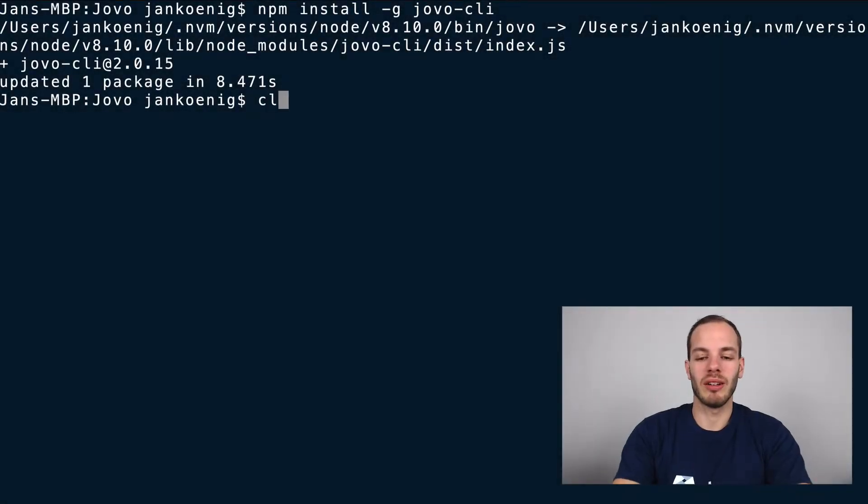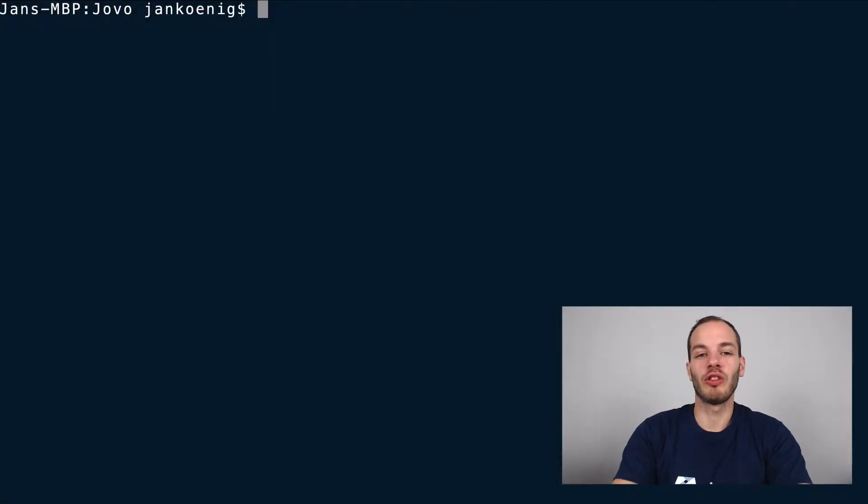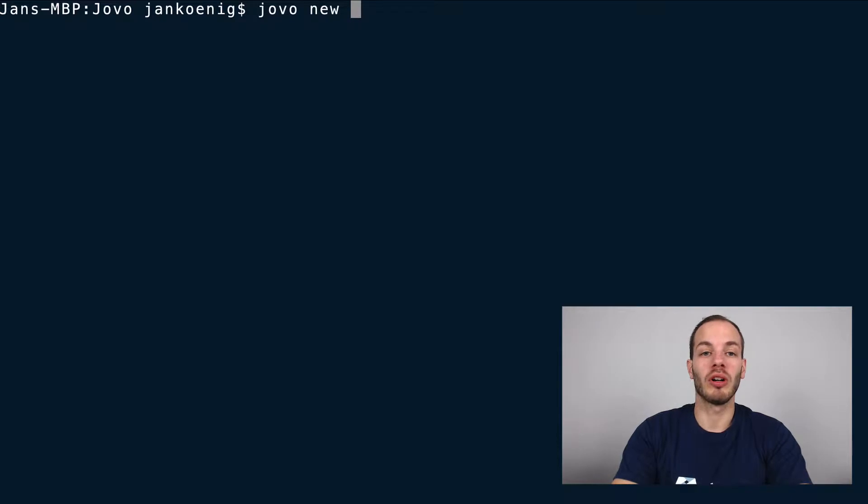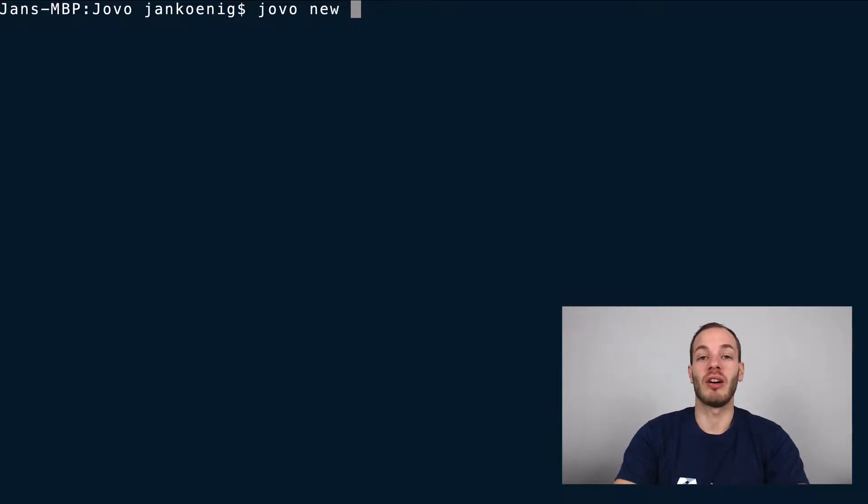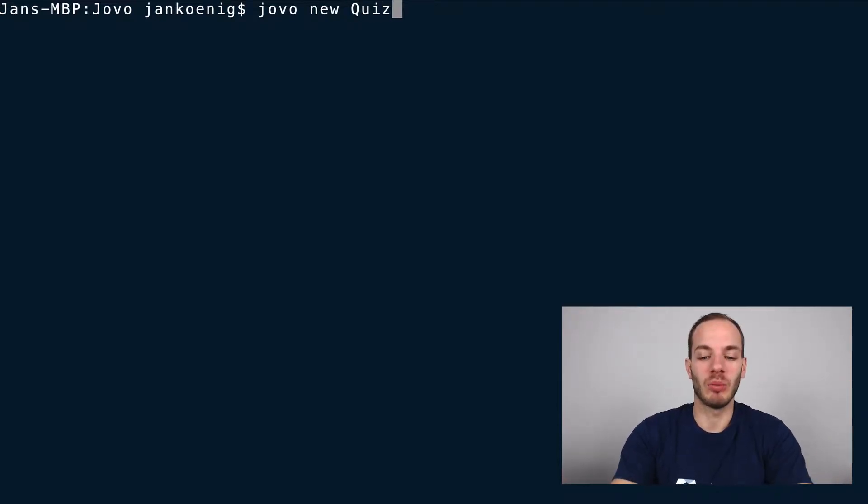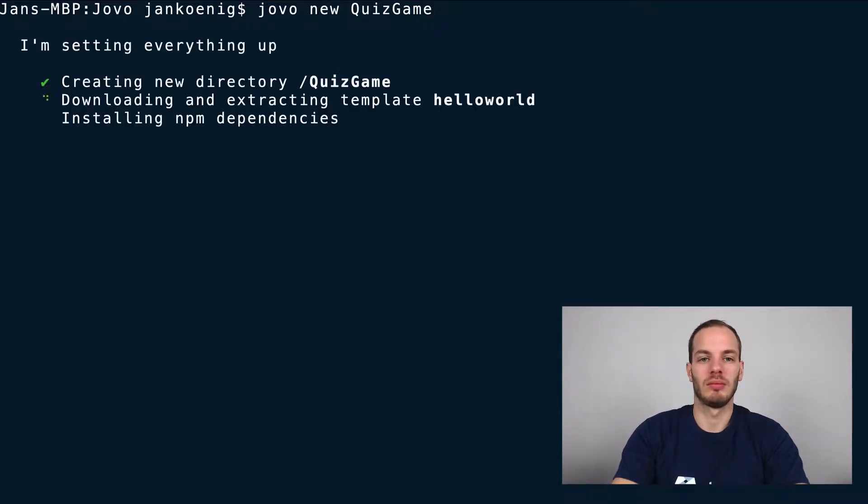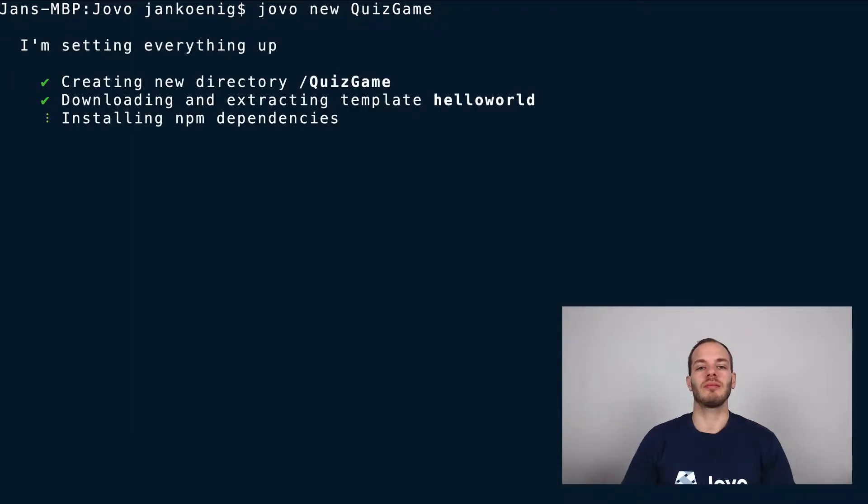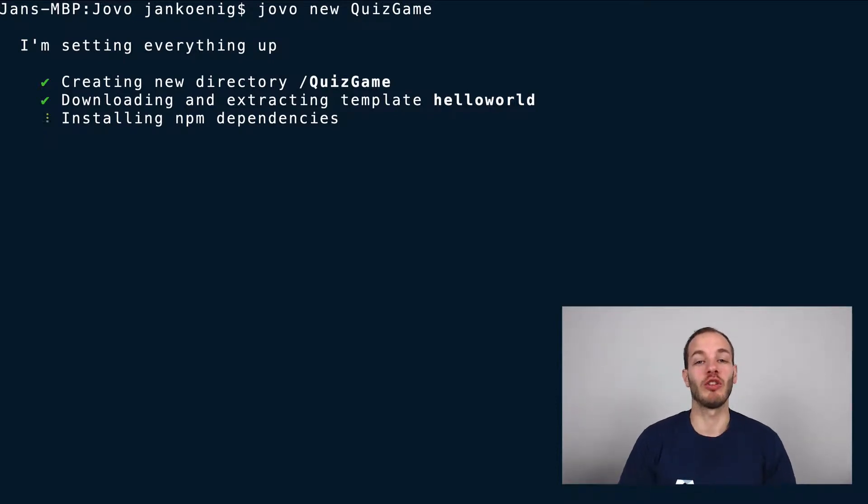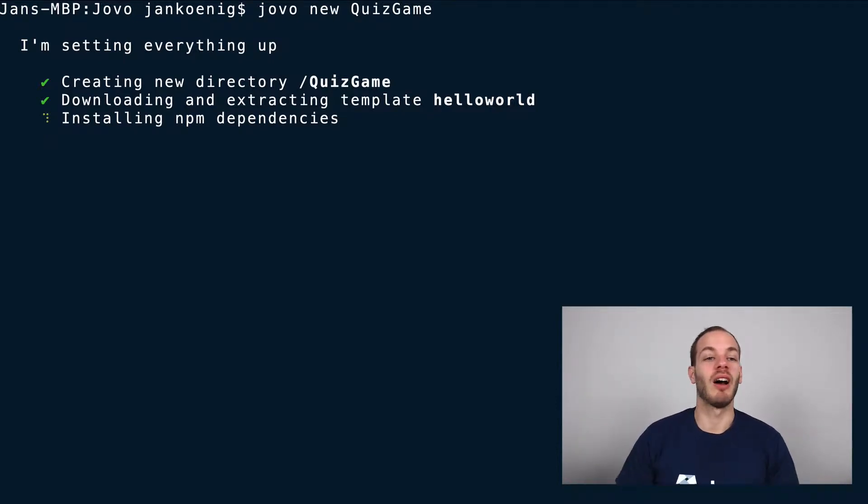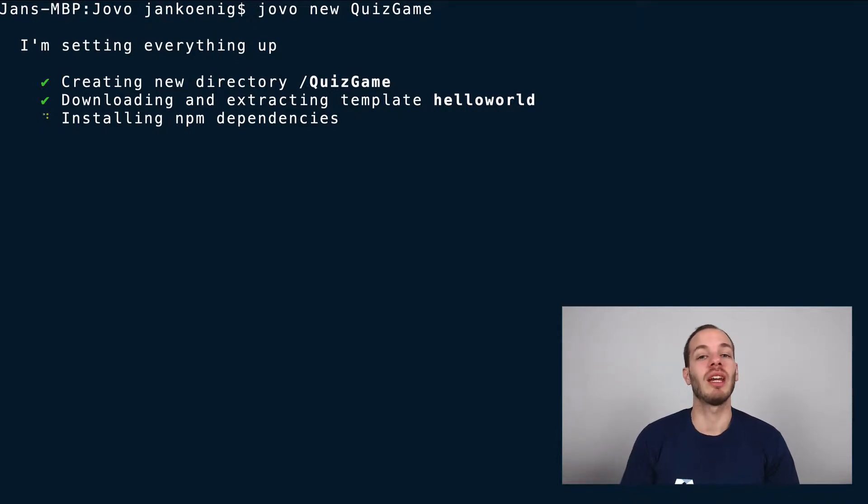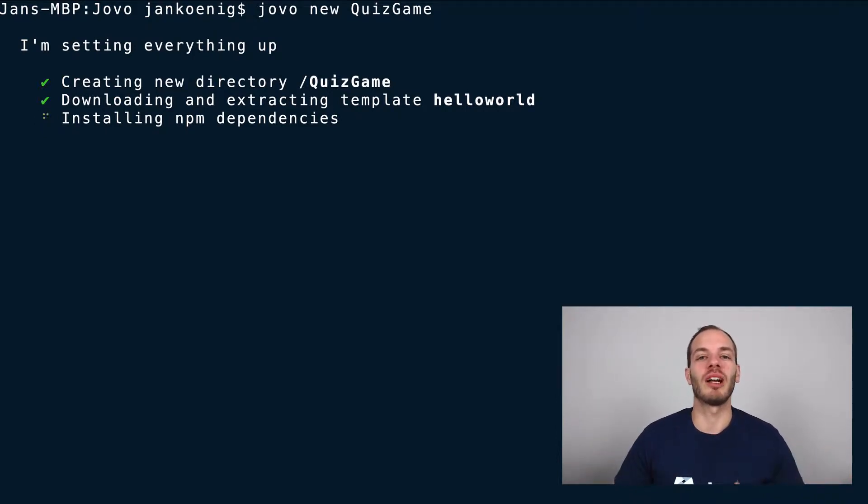So after this, we can create a new Jovo project with the Jovo new command. Then we need to give it a directory name or a project name and we will call it Quiz Game. This will create a new Jovo project with the Hello World template, already install all its npm dependencies so that we can get started right away.